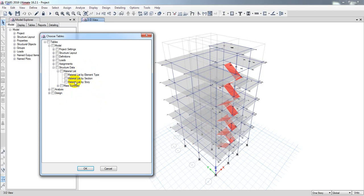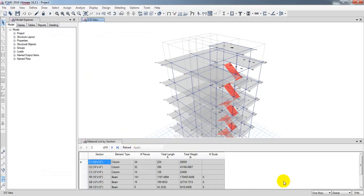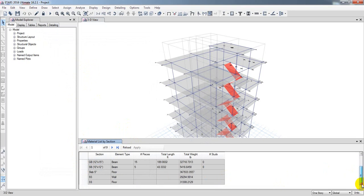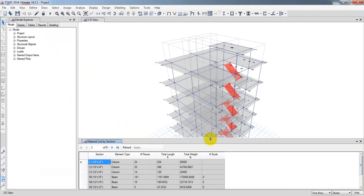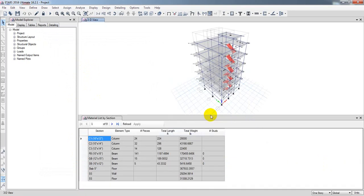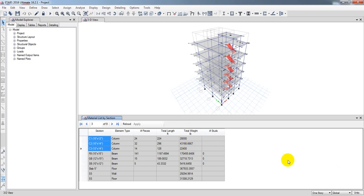I'll show you the section view first. You can see which sections I have used. For columns, I have used three sections, and it's showing us the total weight. In my case the unit is pounds, but for your case it may be a different unit.